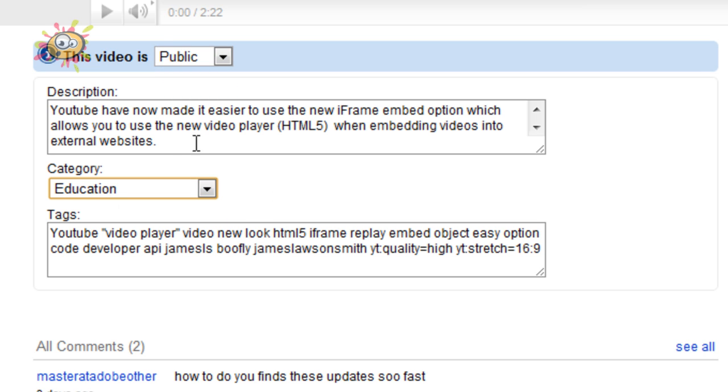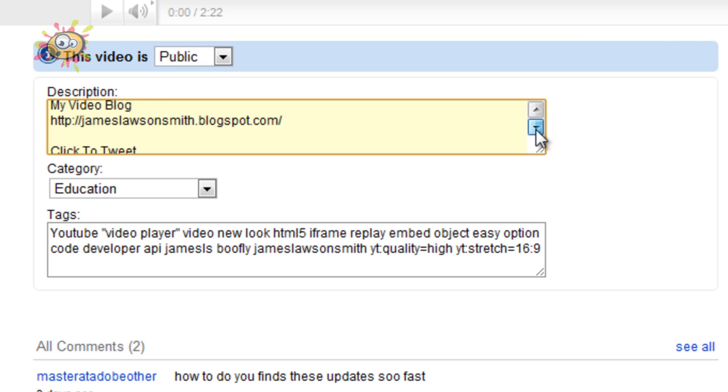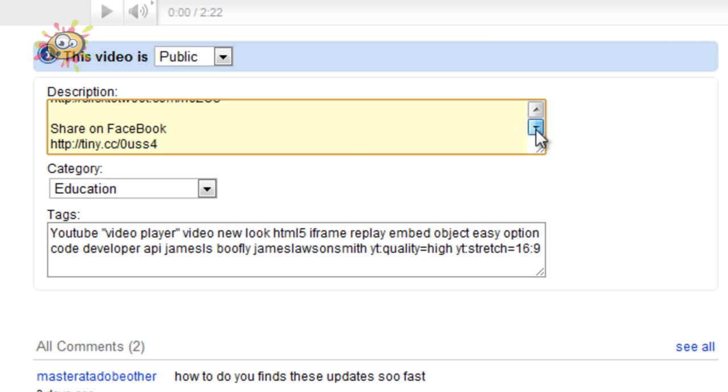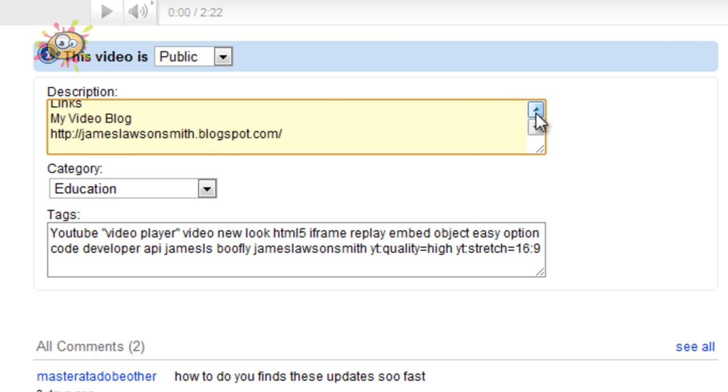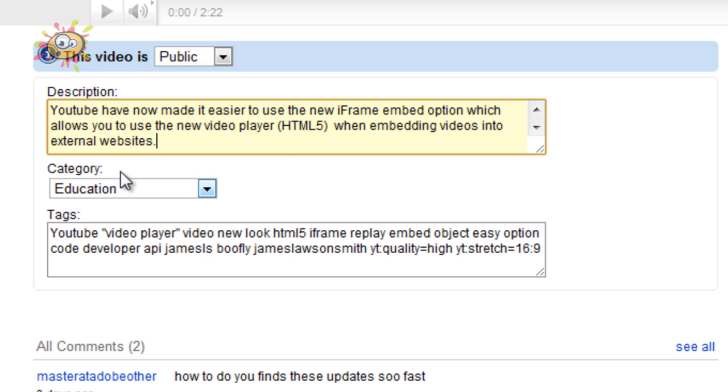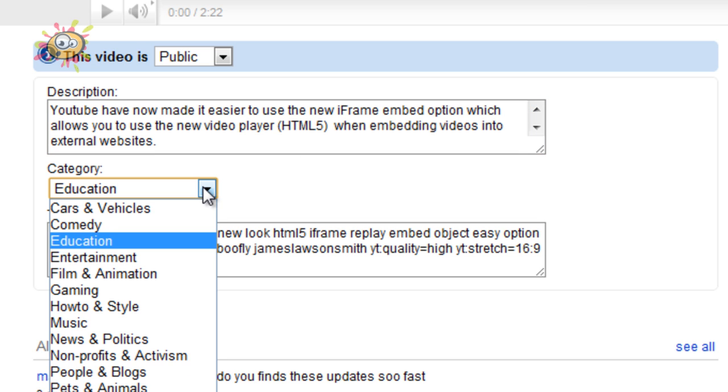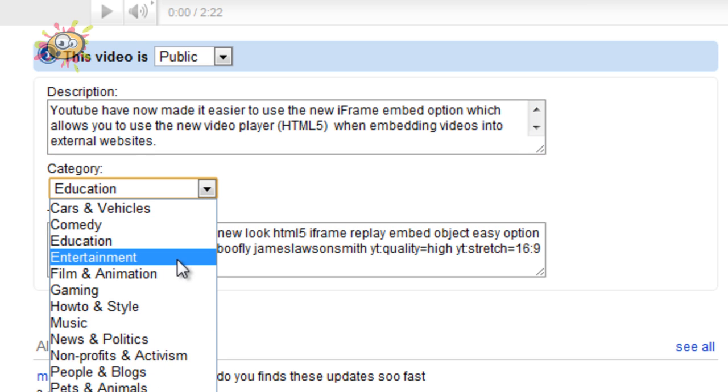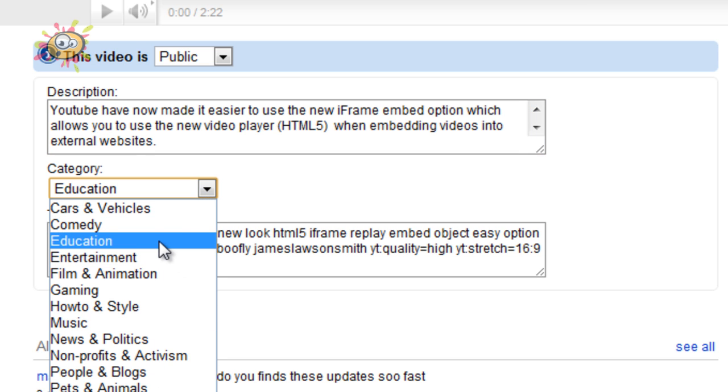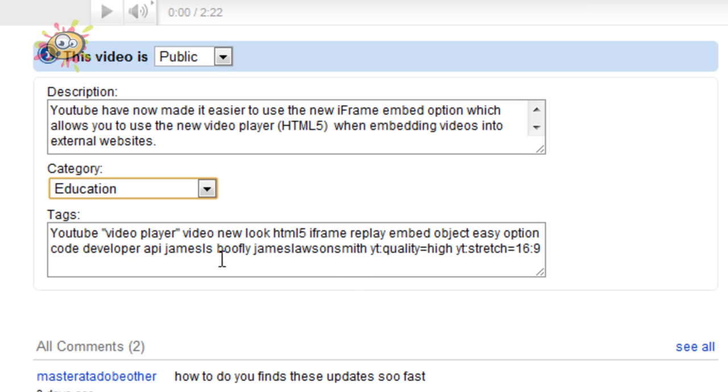As I said, you can change the description of your video. This is the description that appears underneath your video. You can change the category that your video is displayed in, and you can also change the tags that are in your video.